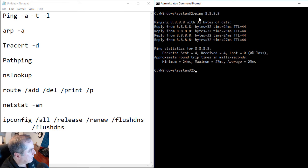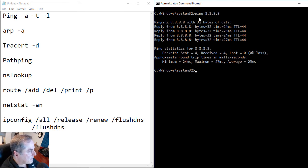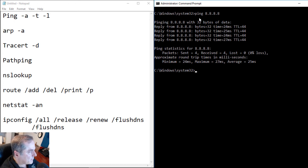Many firewalls block ICMP requests, so we may not get a response even if the device is alive. But in this case, our Google DNS server we're trying to ping is alive and responding.